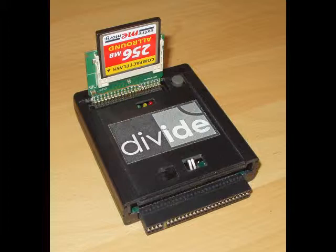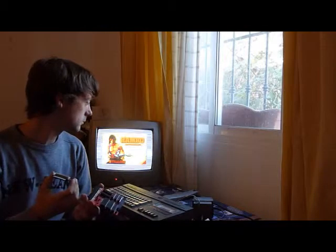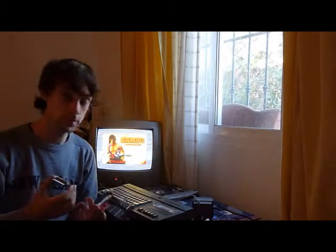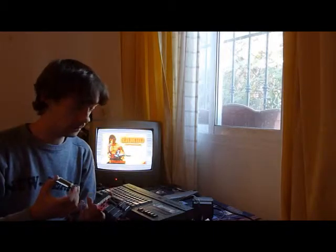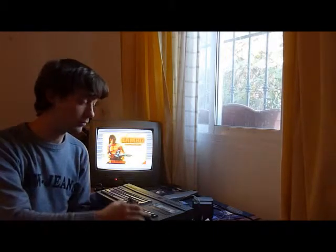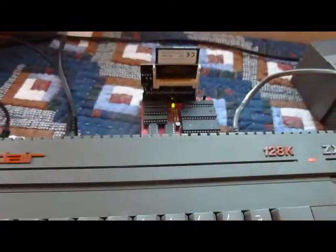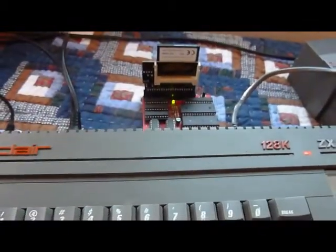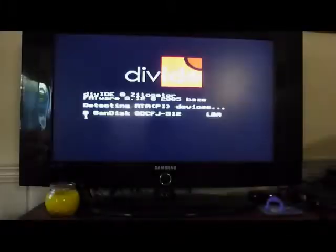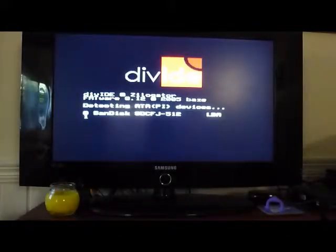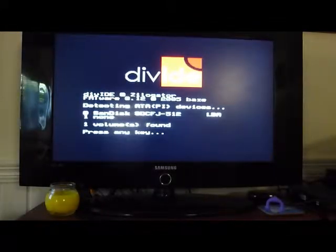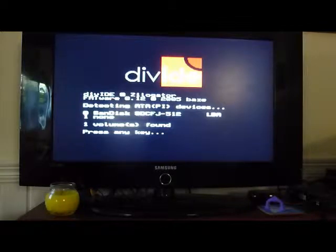I'm going to plug this into the Spectrum now and show you that it's a lot better than using these stupid things. Okay, so there she is plugged into the back of the ZX Spectrum. The DivIDE now, we turn on the Spectrum and we get this instead.